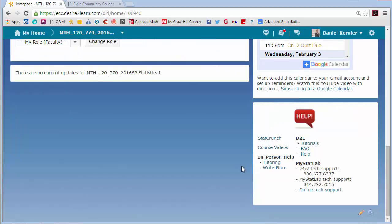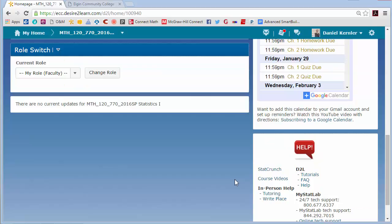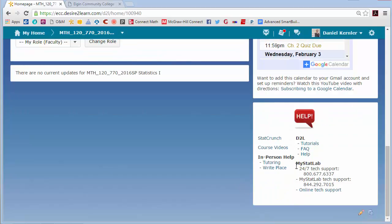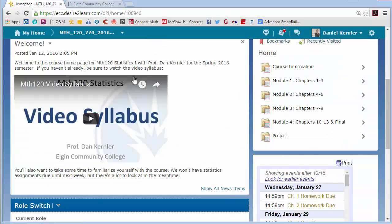On the bottom right there are some help links — mostly tech help. Within D2L there are some links. MyStatLab, which is the homework system we'll use — we'll have a separate video for that. There are a couple of good numbers to know here, and there's a chat that students have had some success with for technical issues. So that's not for questions about the homework — that's if it's not displaying the way you want or not accepting your answer. If you have a homework question, you can send that to me.